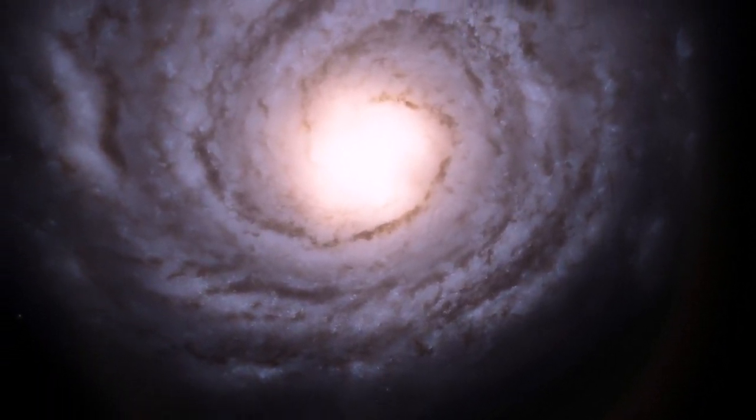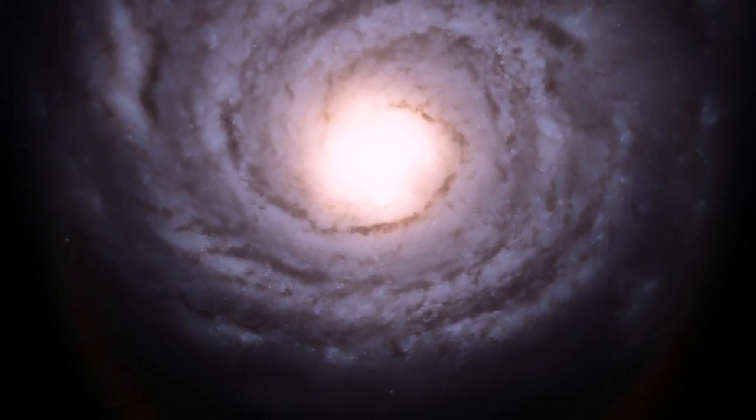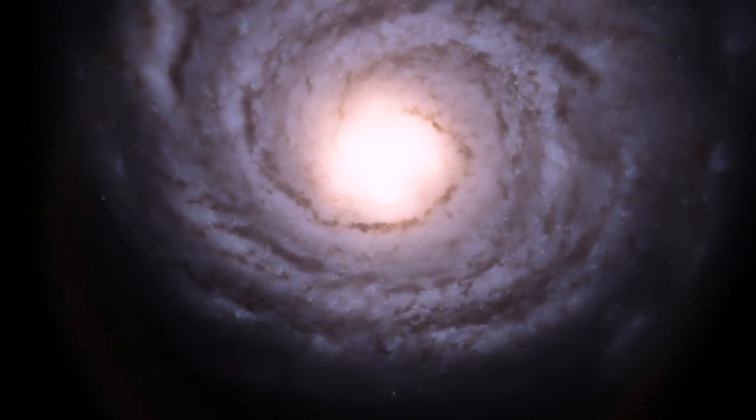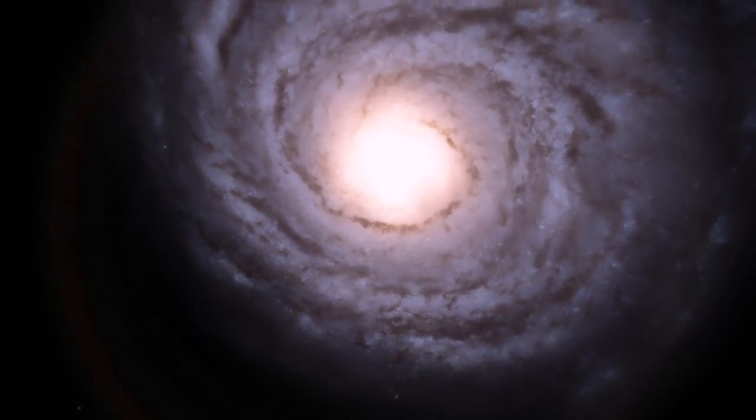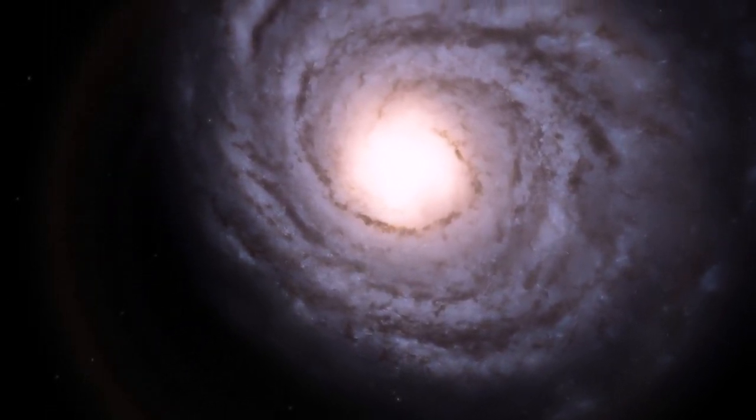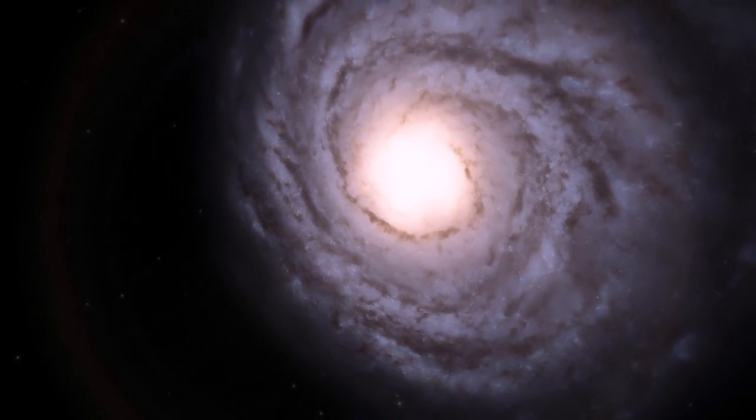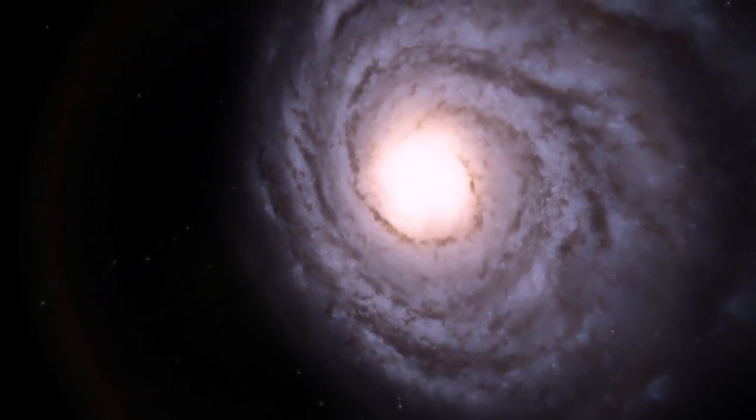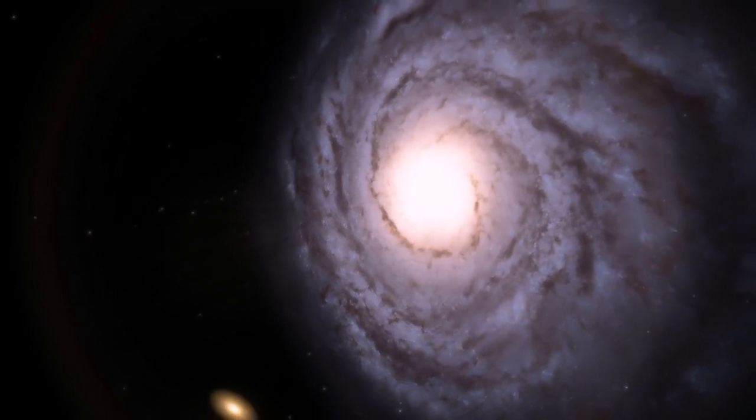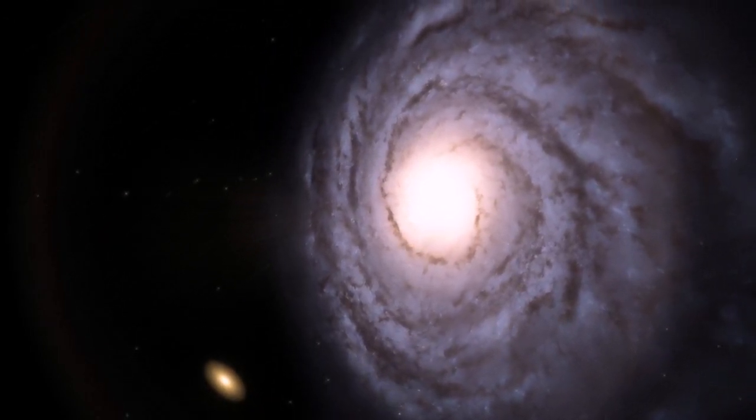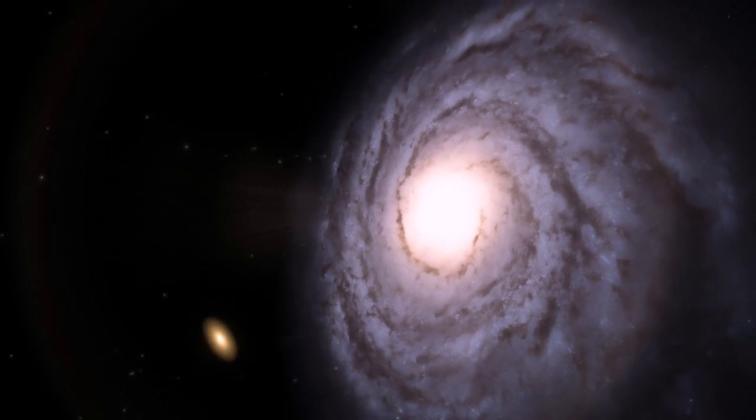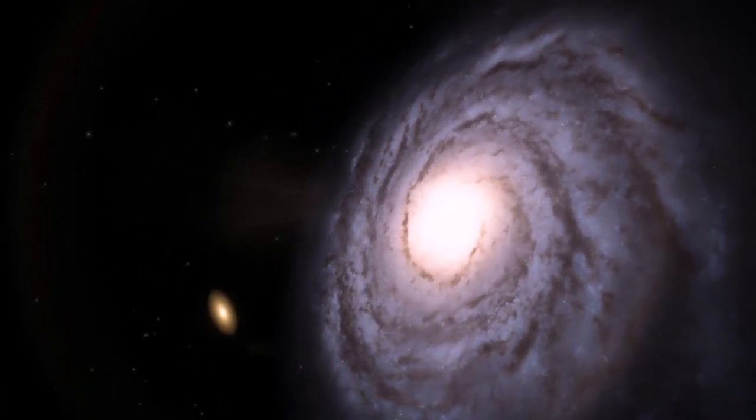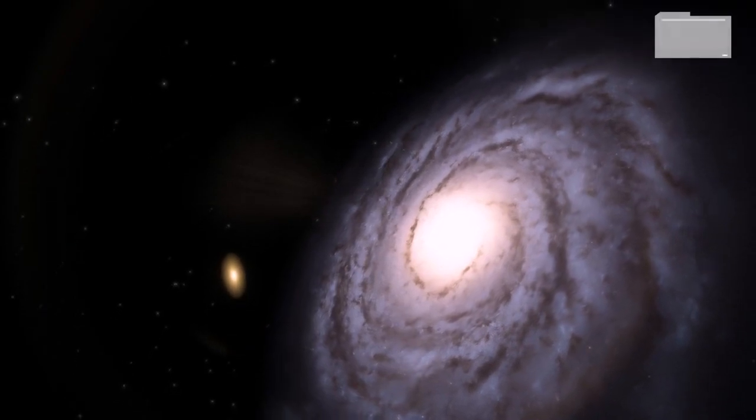The Andromeda galaxy is roughly 2.5 million light years away from the Milky Way, but that won't always be the case, because both are on a collision course that will ultimately alter the structure of each galaxy forever. The galaxies are rushing closer to one another at about 70 miles per second, which is 112 kilometers per second, and it is estimated that the collision will begin in around 4.5 billion years from now.